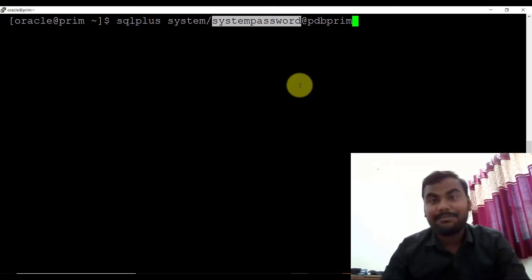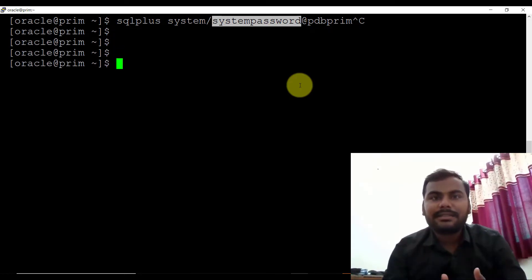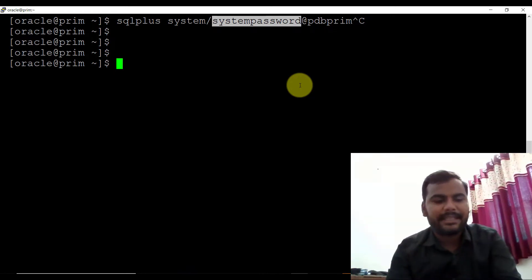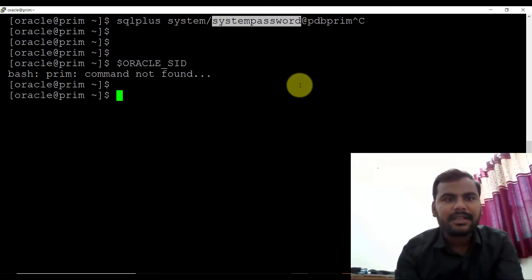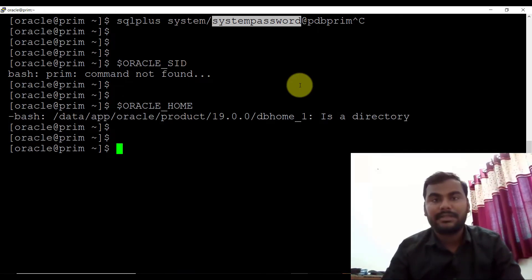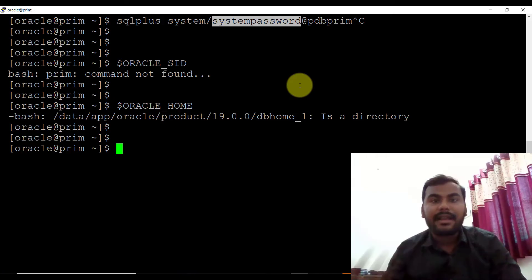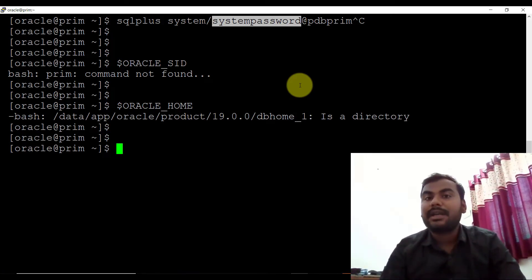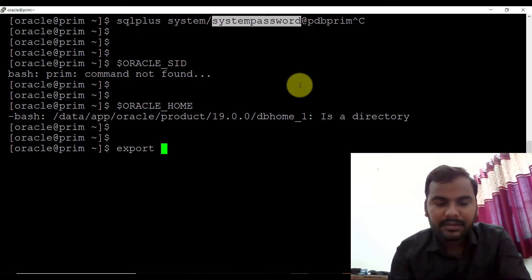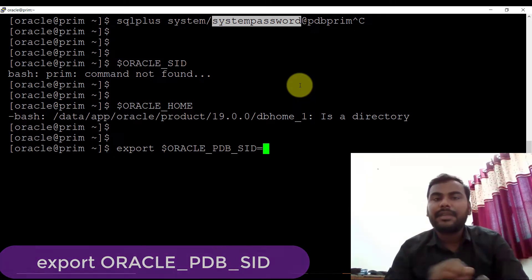So how can you connect to the pluggable database directly without specifying the password? Let me tell you. There is another variable you can set when you set up the environment. Basically there are two types of variables we are setting: the first one is ORACLE_SID and the second one is ORACLE_HOME. But starting from Oracle 19c, there is another parameter that you can set just for the pluggable database if you want to connect directly. What is that parameter? Let's see it. You set it like: export ORACLE_PDB_SID equals to — and here you need to specify the pluggable database name.